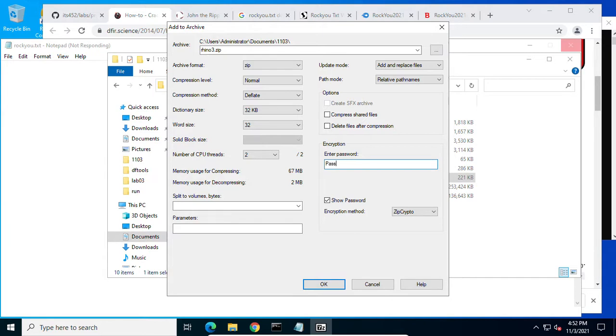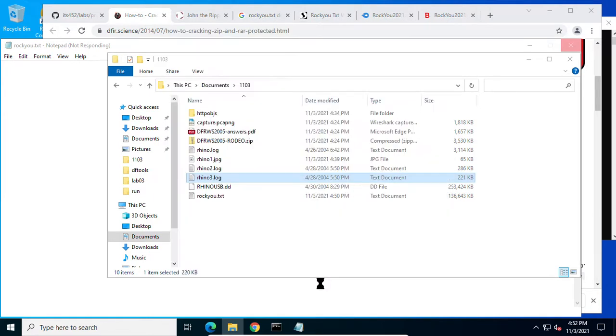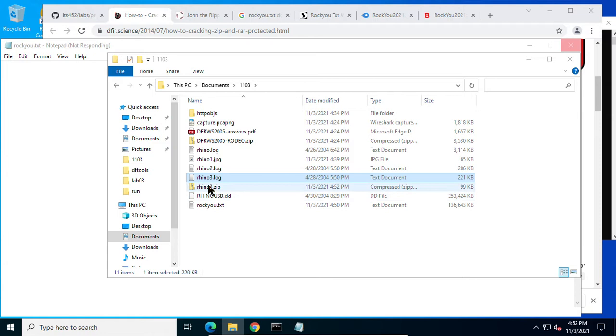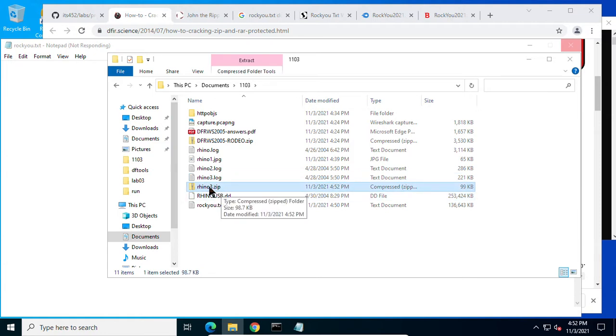Let's create a password word 0. Alright, now I have this rhino3.zip. It is encrypted with a password.